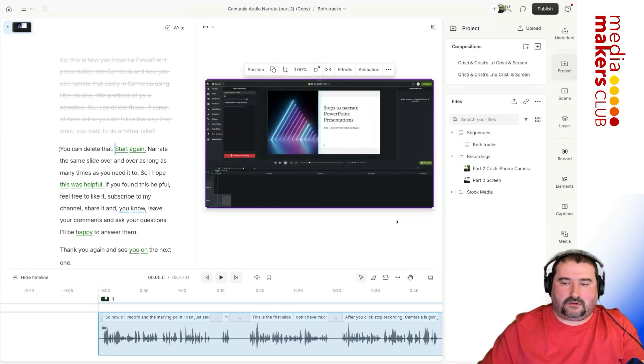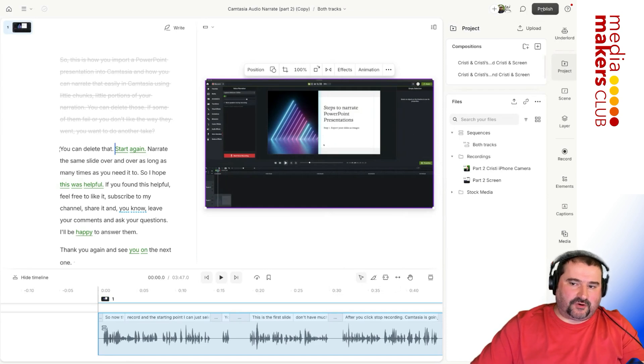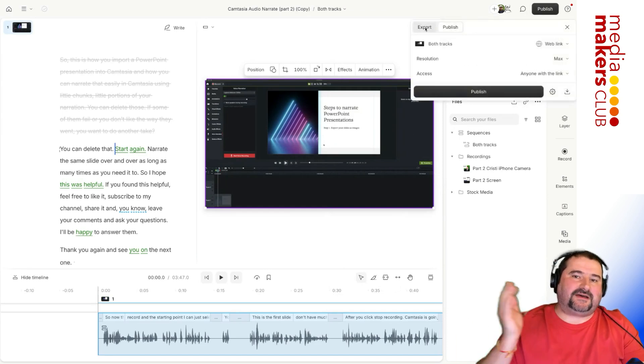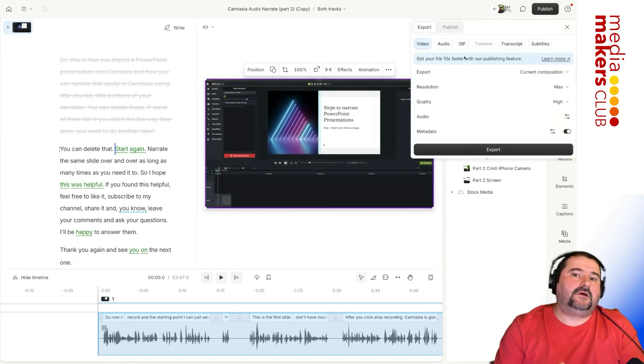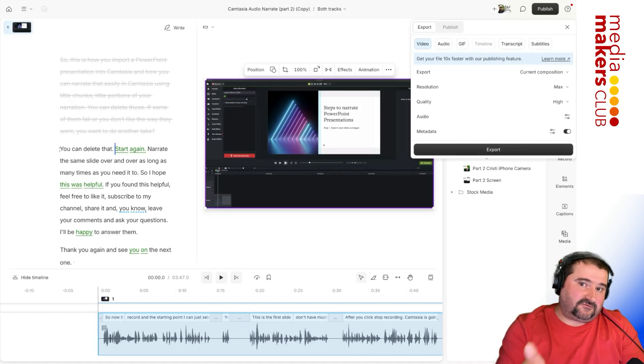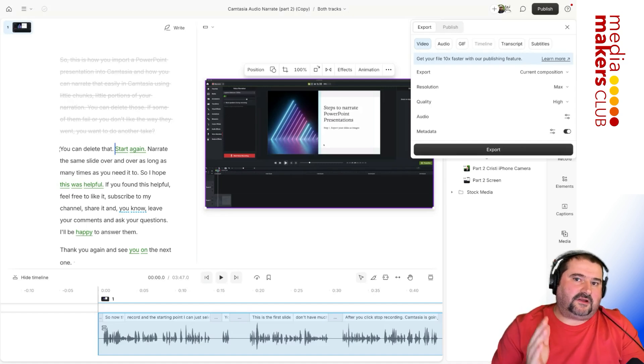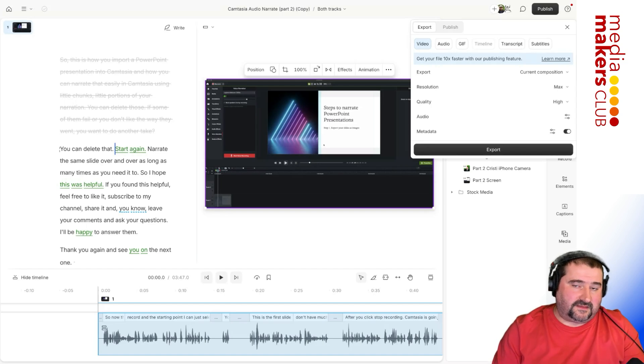And now you go again to publish and export and export again, the same composition. But this time, it's going to save the screen. Both of those files are going to have audio on them, the same audio.